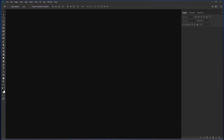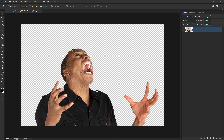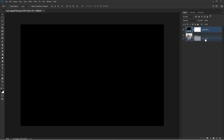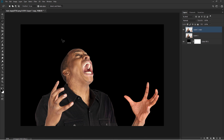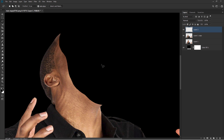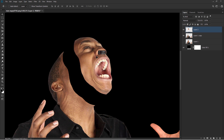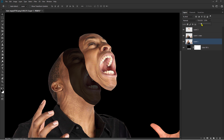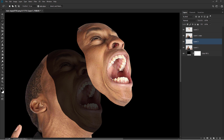Open Photoshop, insert stock images. Choose background color. Create objects.